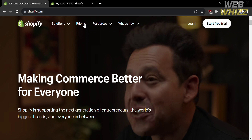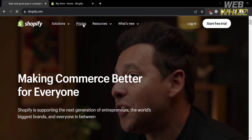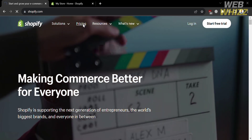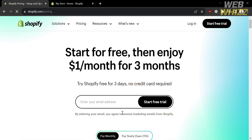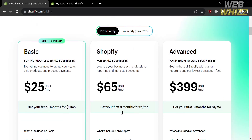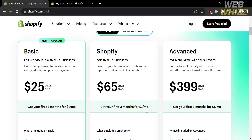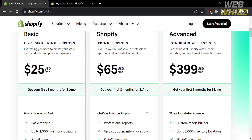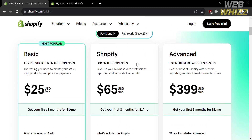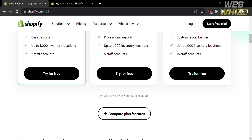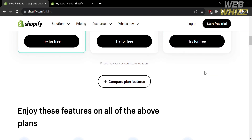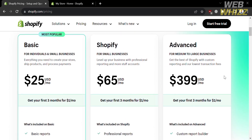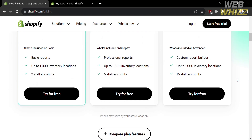Now that we know the background info of Shopify, to access this platform they also offer a variety of pricing plans. By clicking the pricing option on the top panel, you will be directed to a page showing the plans including the Basic, the Shopify, and the Advanced plan, along with the corresponding prices of each plan and the list of benefits included.